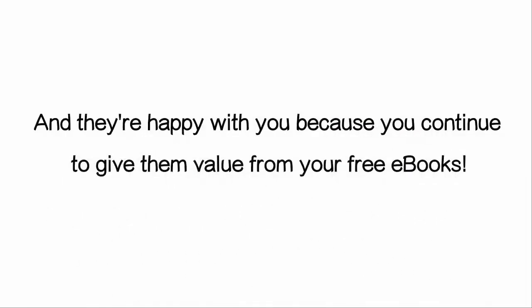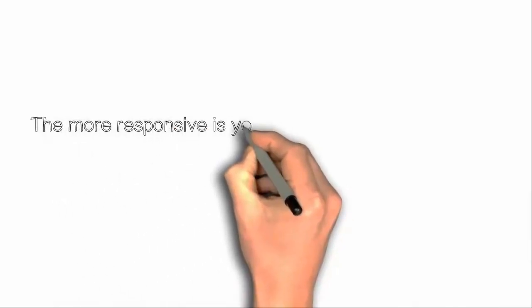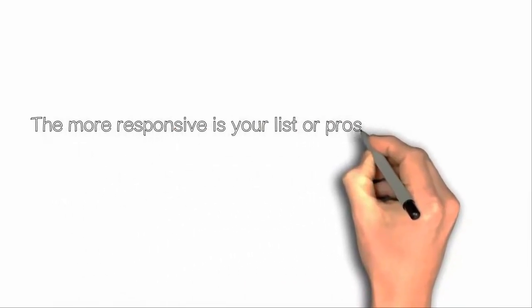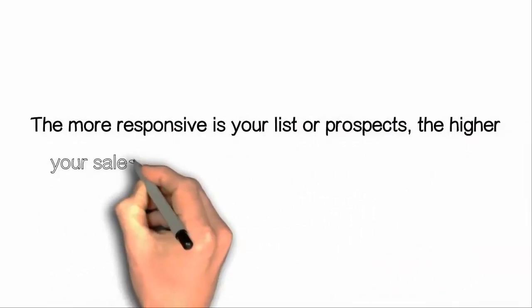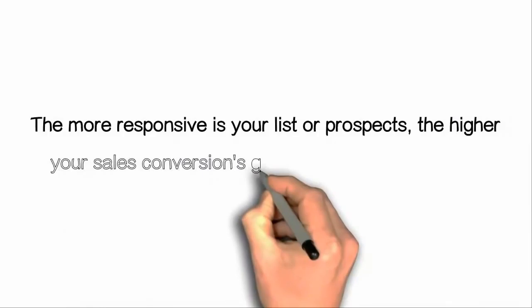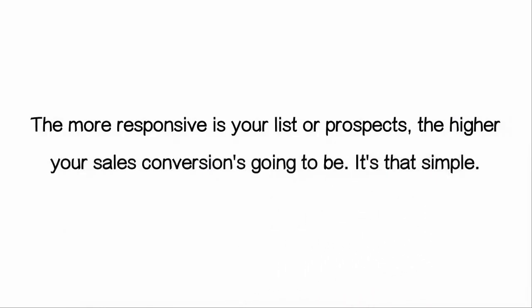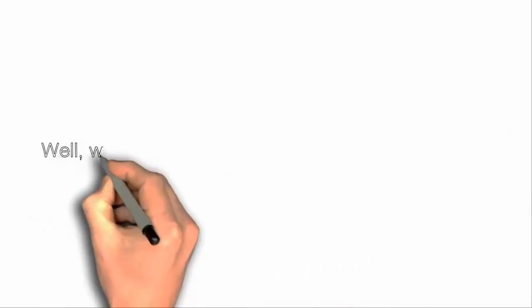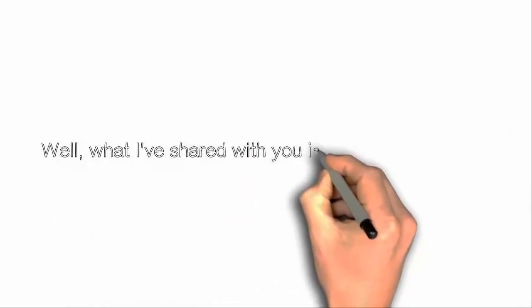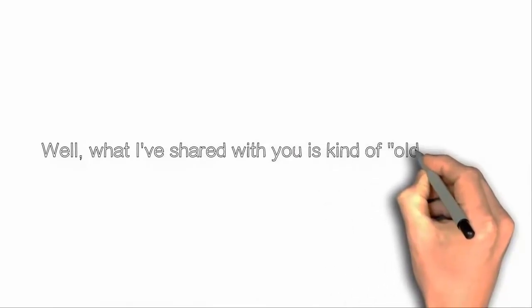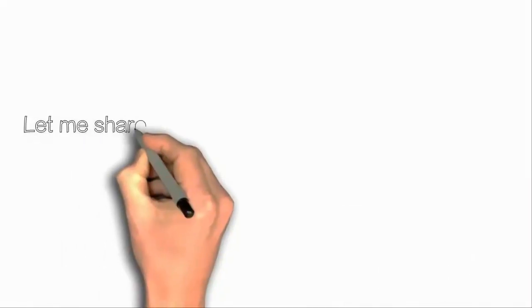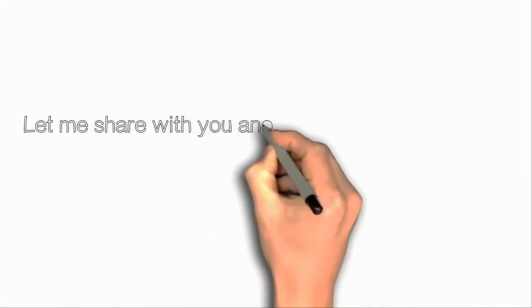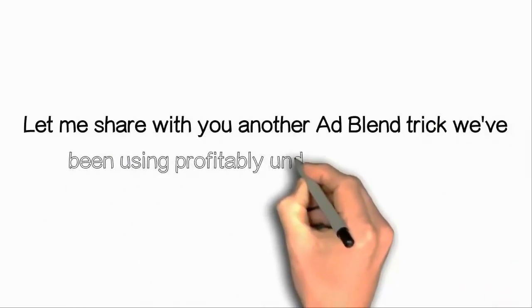This way you will just need to recycle your same mailing list. And they are happy with you because you continue to give them value from your free ebooks. The more responsive is your list of prospects, the higher your sales conversions going to be. It's that simple.